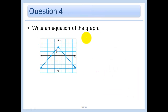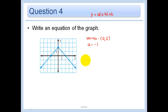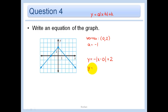Let's write an equation of this graph. The vertex is (0, 2). I'm going down 1 over 1, so the factor is 1, but it's a reflection because I'm opening down — a equals negative 1. So y equals a times absolute value of x minus h plus k gives me y equals negative absolute value of x minus 0 plus 2. In other words, y equals negative absolute value of x plus 2.